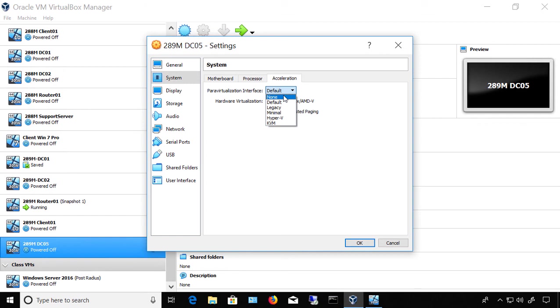But usually, you definitely want to use a paravirtualization interface, and Default will help find the one you should have. But you can go in, as I mentioned, and choose these manually.